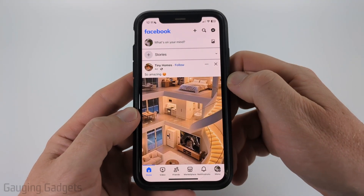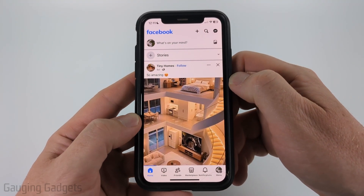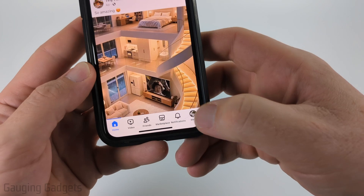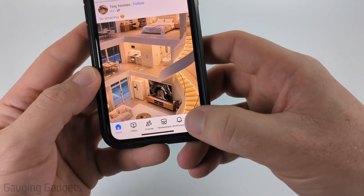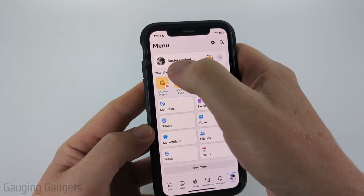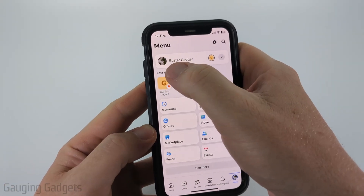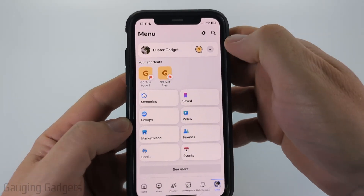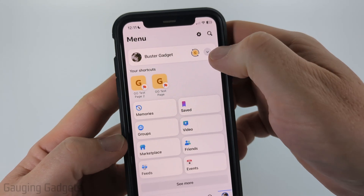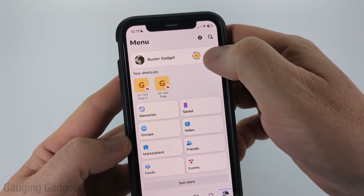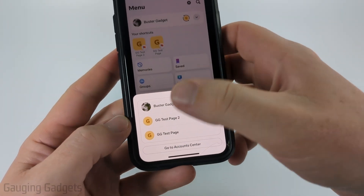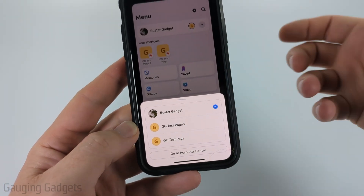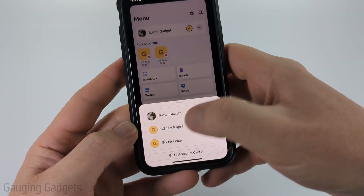All right, so to get started, the first thing we need to do is open up the Facebook app, then select menu in the bottom menu. Once you get here, you want to make sure that your Facebook page is selected. So go ahead and select the arrow to the right, and then at the bottom, select the Facebook page where we want to add an admin.